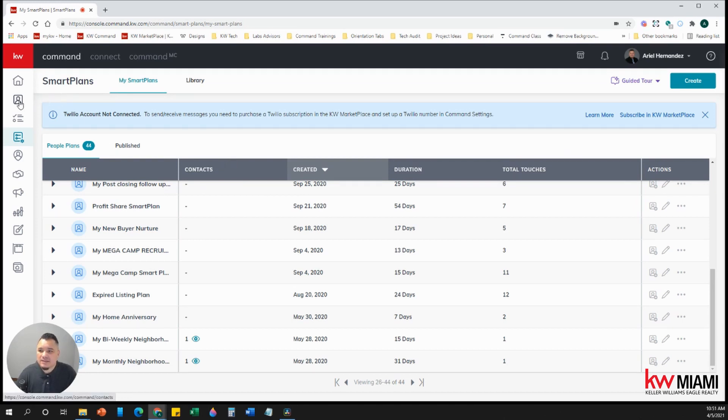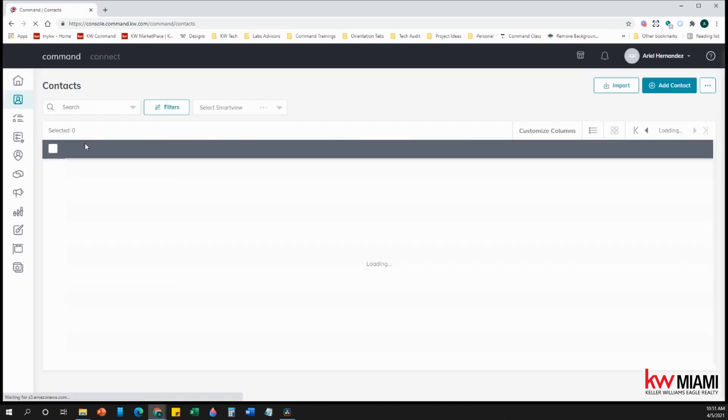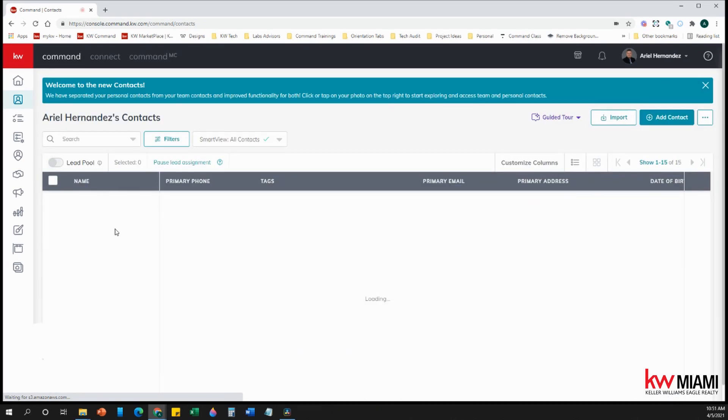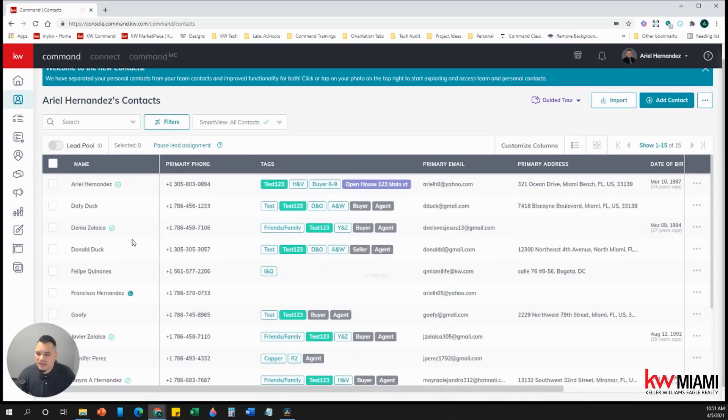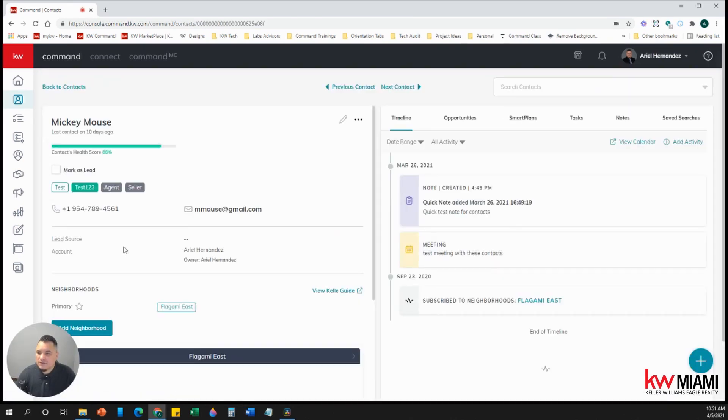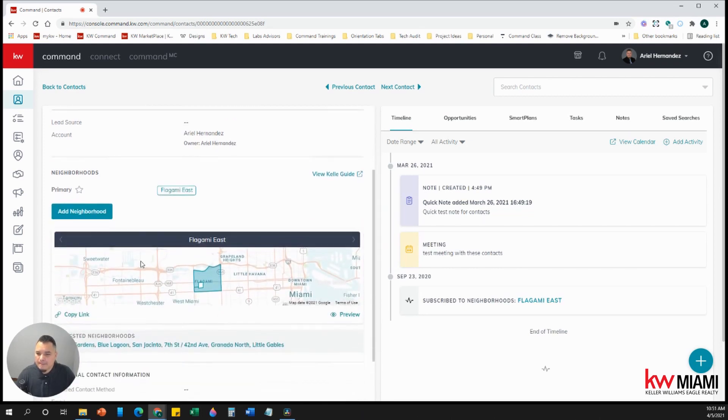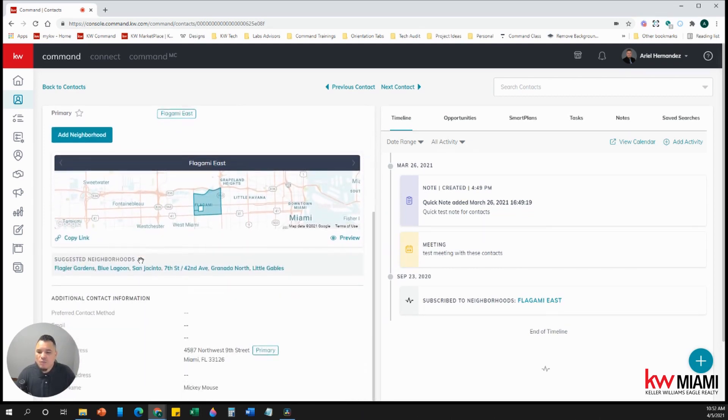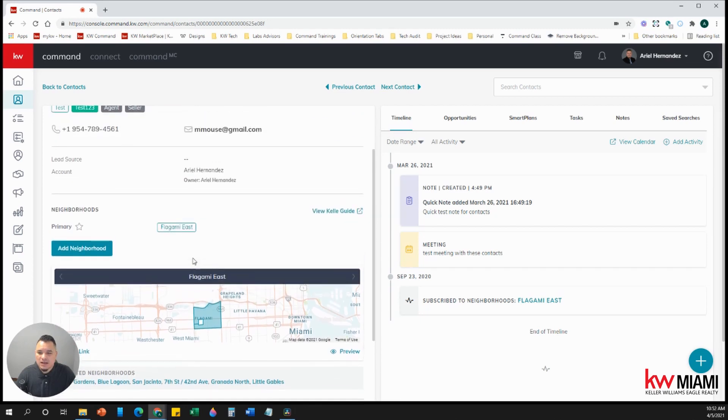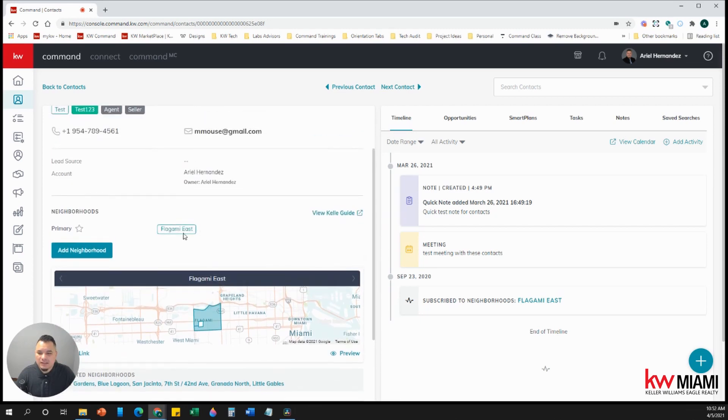So now we're going to go back to contacts and we're going to choose one of the contacts. So I'm going to go over to my friend Mickey. Now, when you put the person's primary address, command is going to automatically grab the primary neighborhood of that specific address.